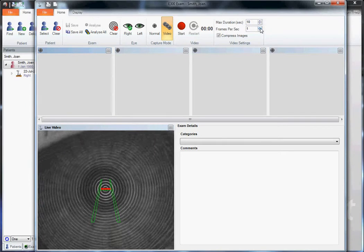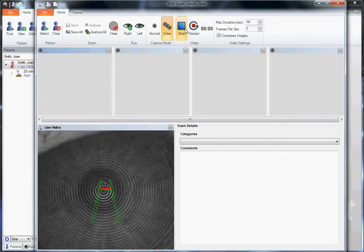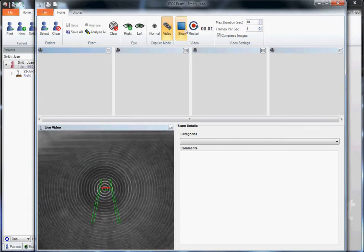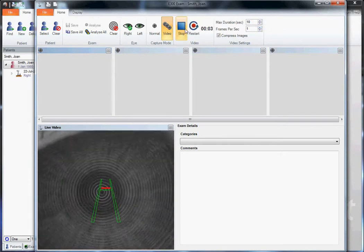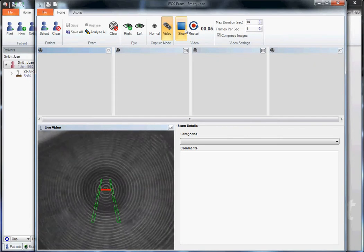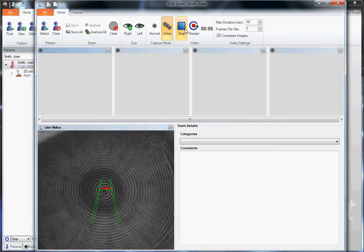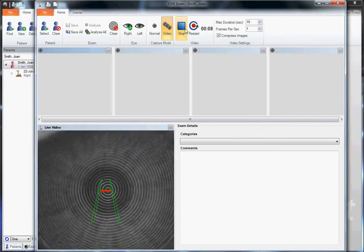When we're ready to take a capture we'll click start and immediately ask our patient to blink, and then we'll monitor the tear film over that 10 second interval.